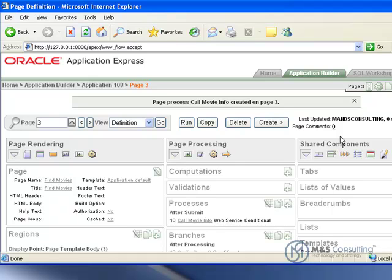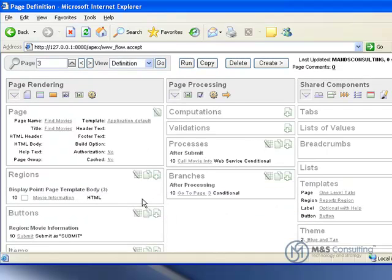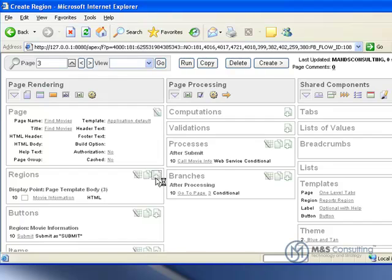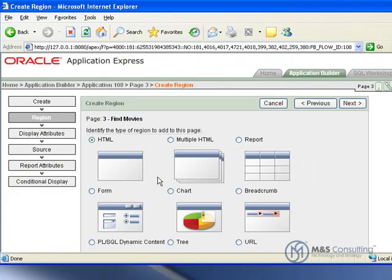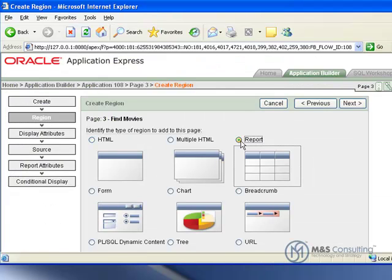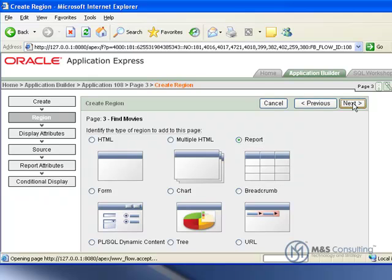Ok. Now we are almost done. We are going to go over to regions. We are going to create one last region. This time it is going to be a report region.